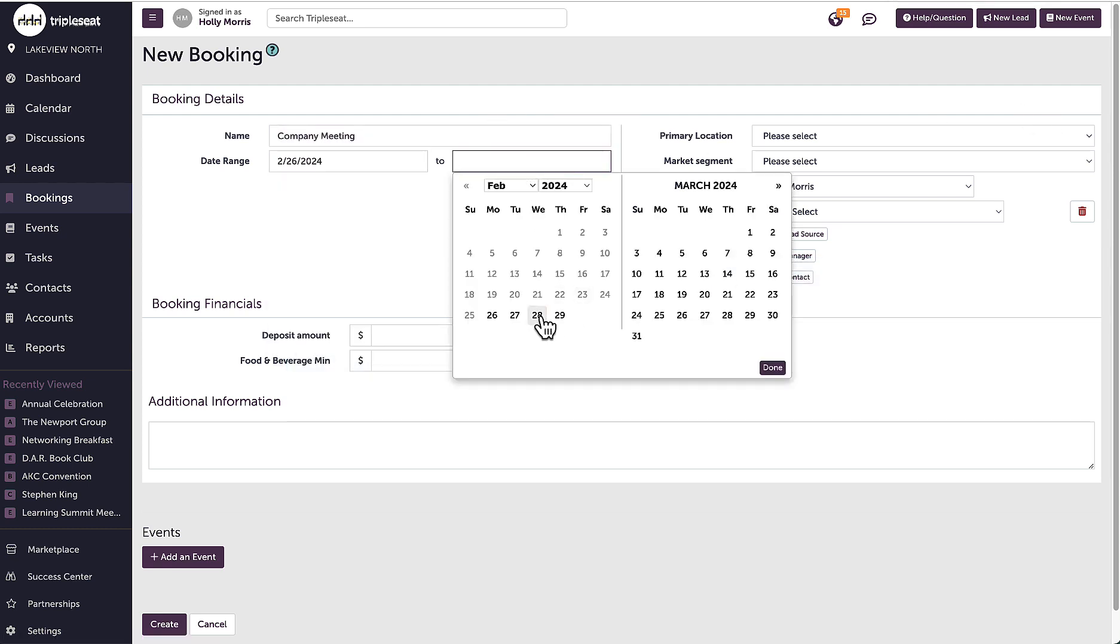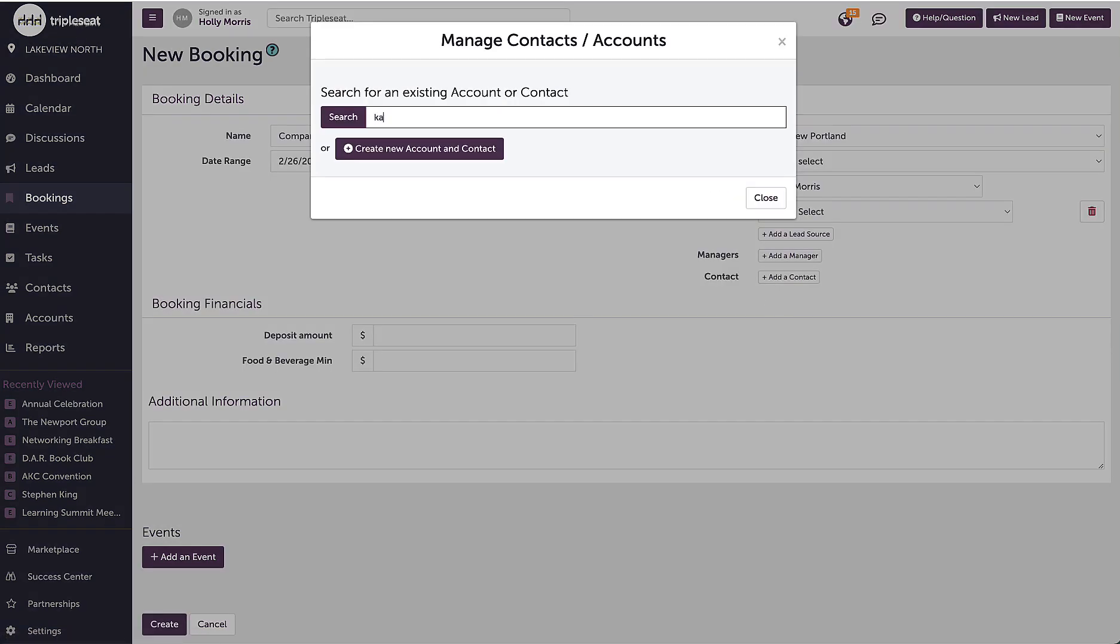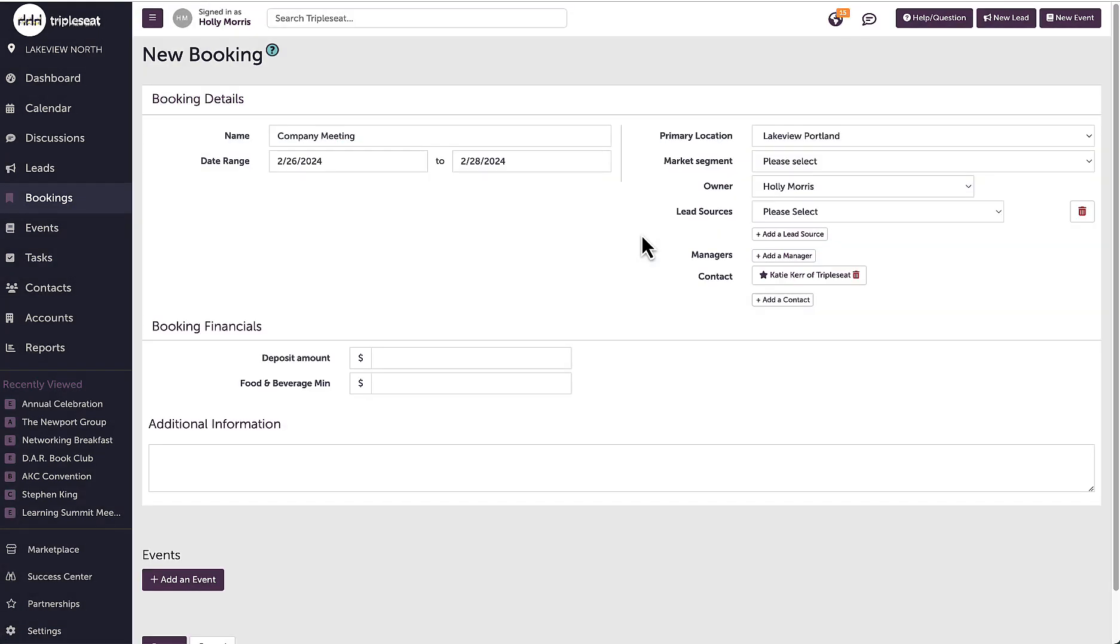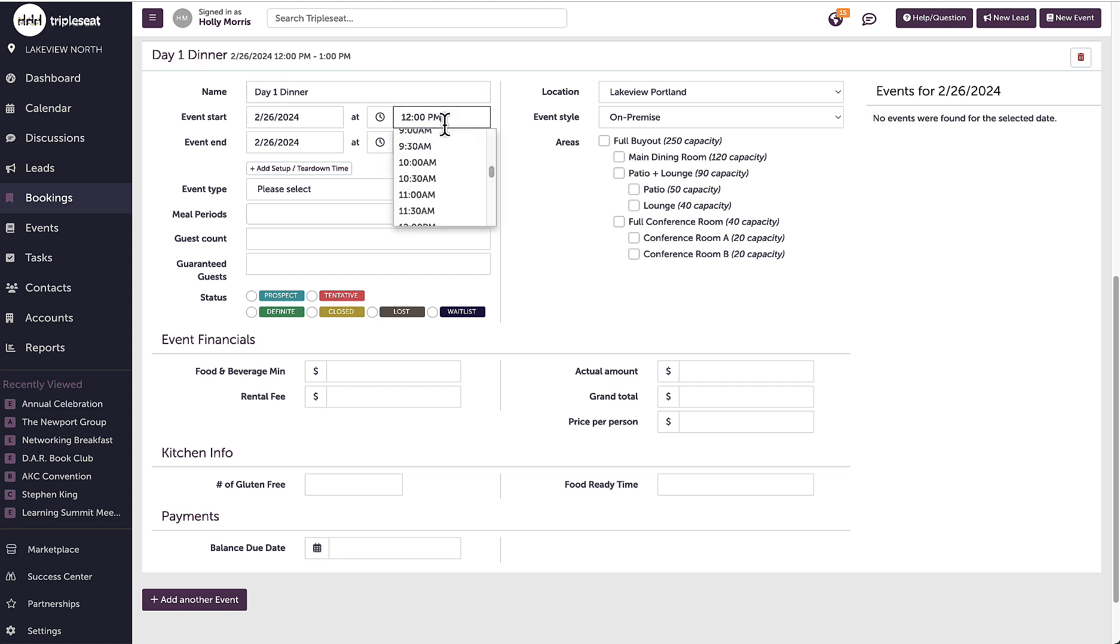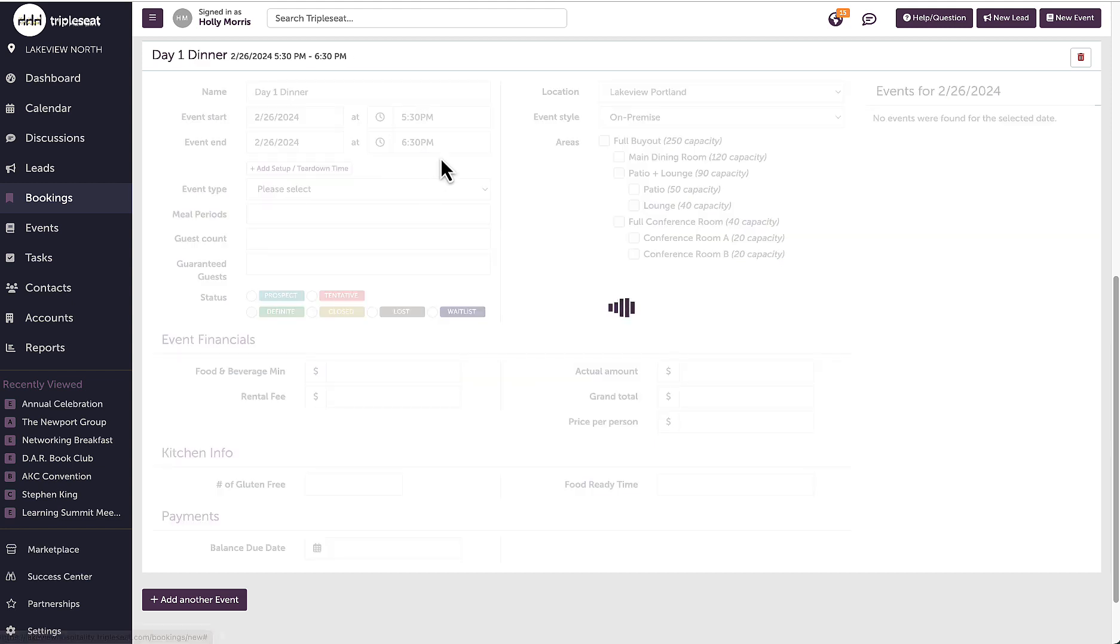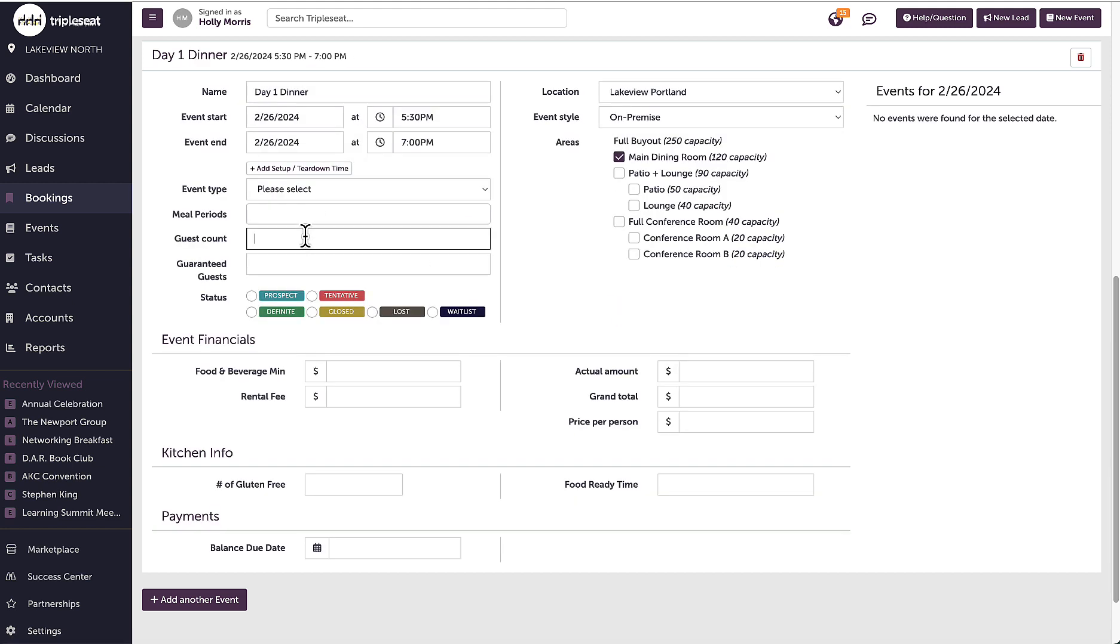I will enter the name and required information for my booking and the first event. I will add additional events later in the workflow, so I'm only adding the first event for now.